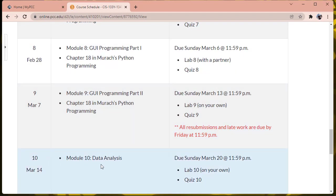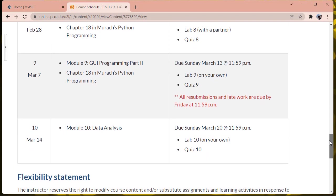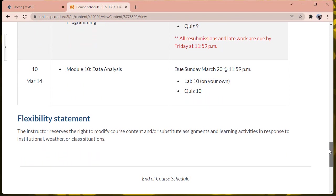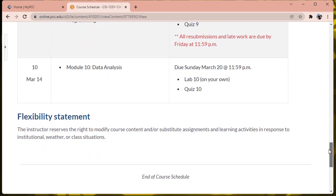And then in week 10, we're going to look at some data analysis using pandas and matplotlib. So that's what we're going to be covering this term. If you have any questions, don't hesitate to either send me email or if they're of general interest, post them to the discussion board. And I look forward to working with you this term.